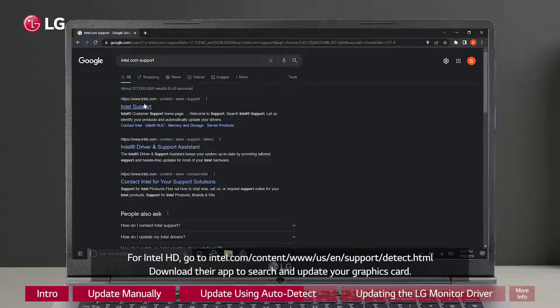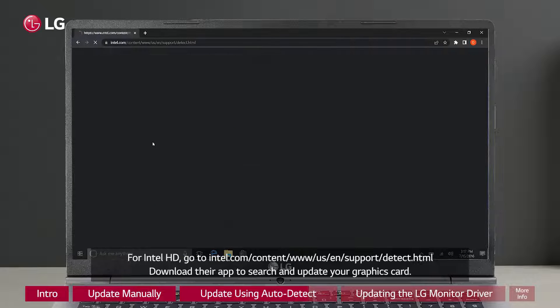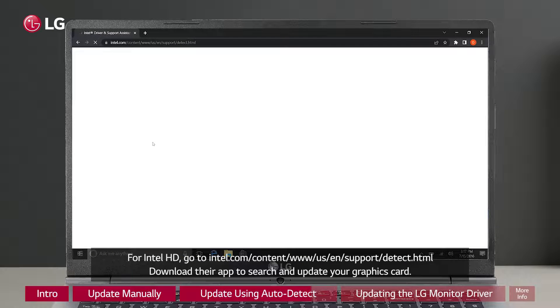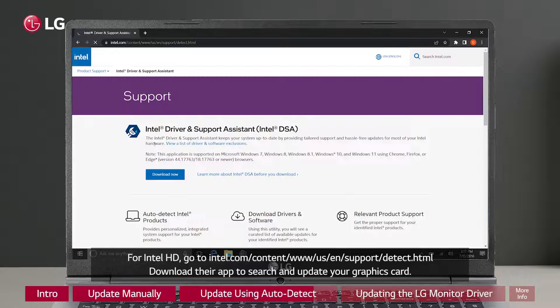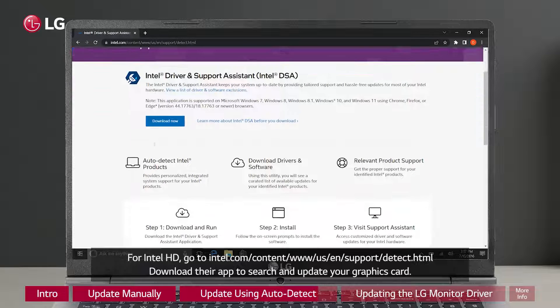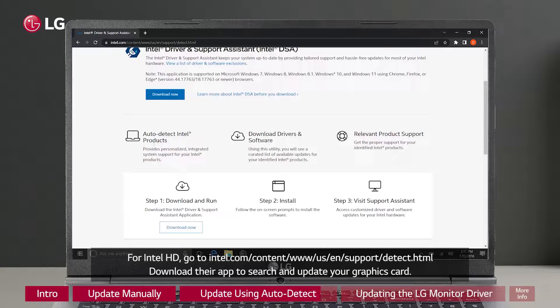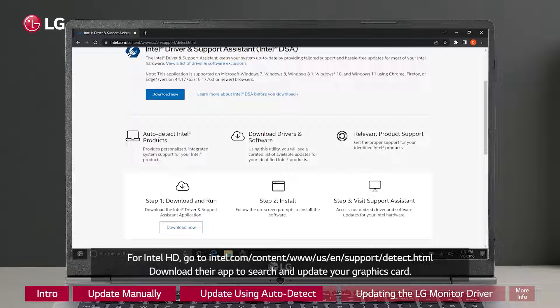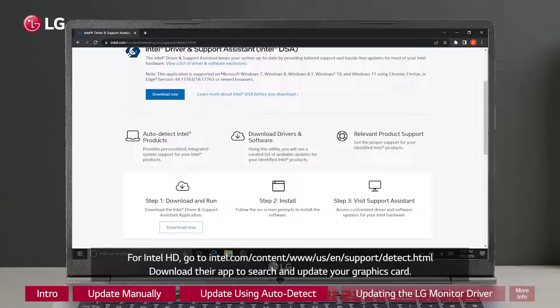For Intel HD, go to intel.com/content/www/us/en/support/detect.html. Download their app to search and update your graphics card.